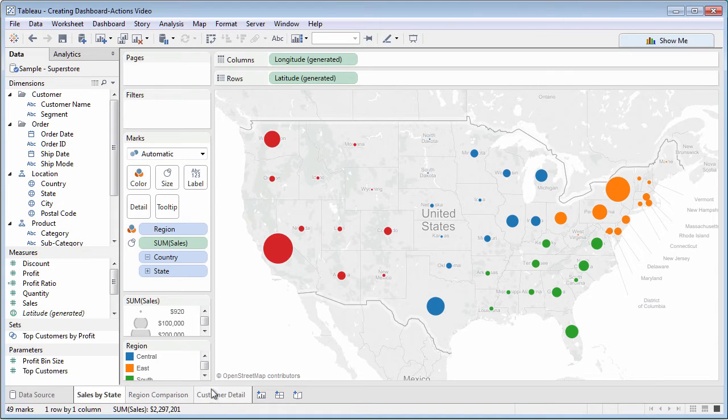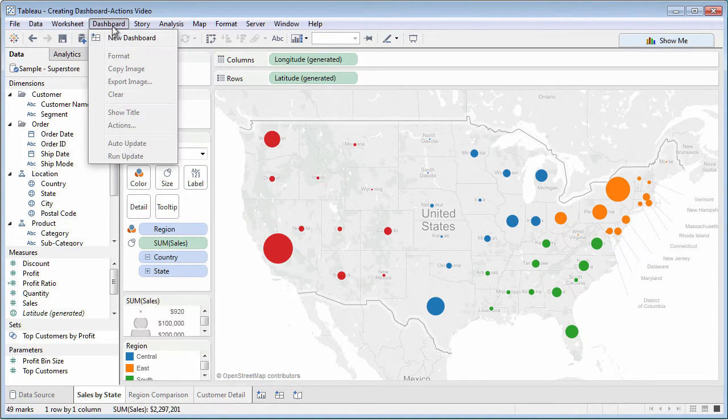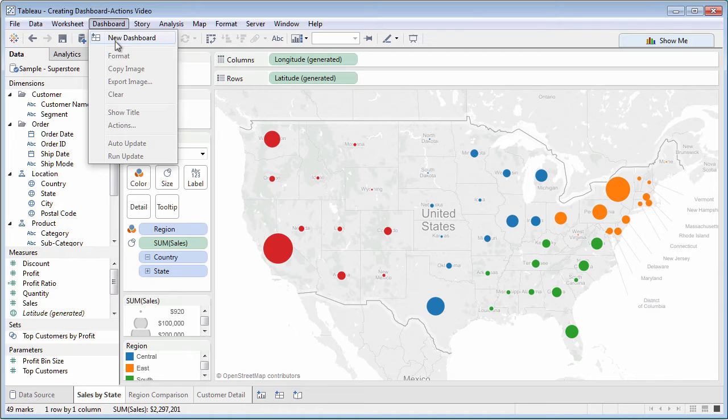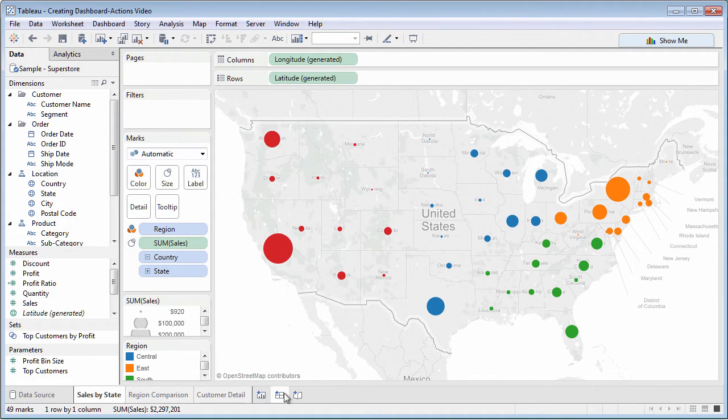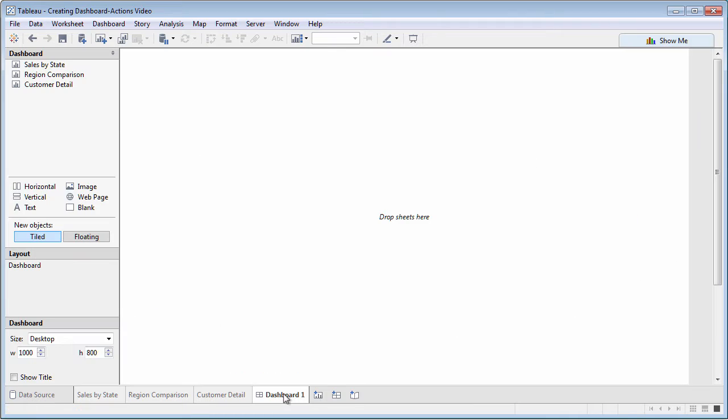First, make sure your worksheets have meaningful names. Then, create a new dashboard from the Dashboard drop-down menu, or the New Dashboard tab at the bottom of the screen.